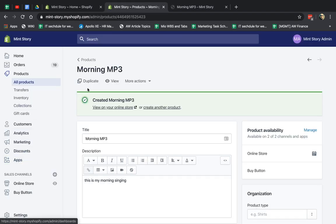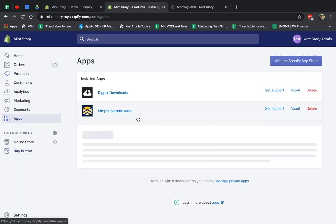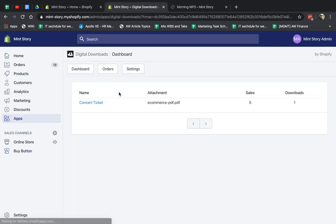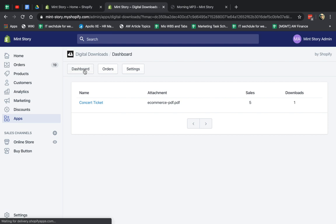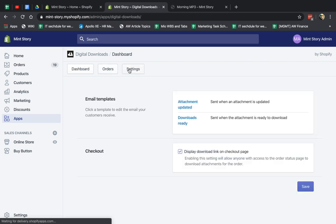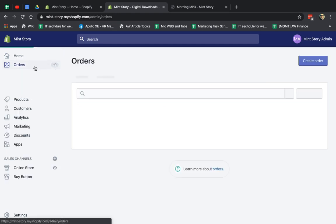So now I need to go to the next step, which is go to the app. And I have this Morning MP3. I'm going to copy the name. And I'm going to go to the Digital Downloads app, the one we just installed. I'm going to go to Dashboard. This is something from before, so disregard this. On a new installation, you wouldn't have this. So what I'm going to do is I'm going to go to, I'm going to go to Dashboard and, sorry, my mistake. I made a mistake for a second.